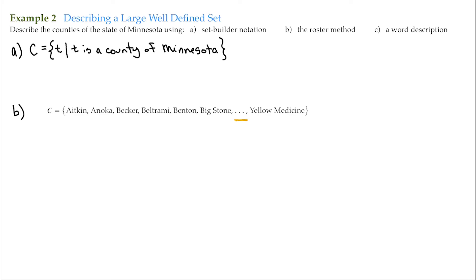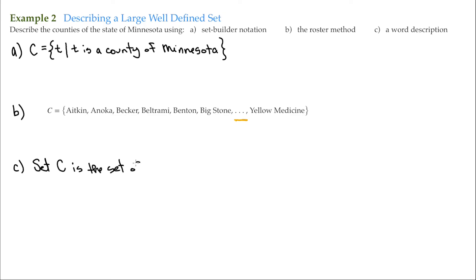And then finally, we have our word description. And again, we'll just say set C is the set of counties of Minnesota.